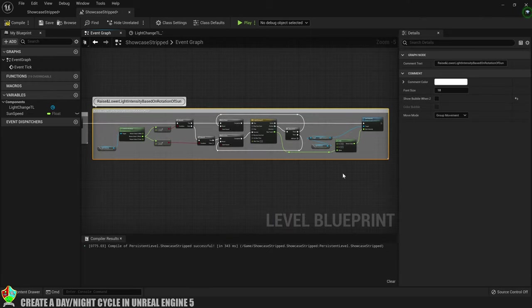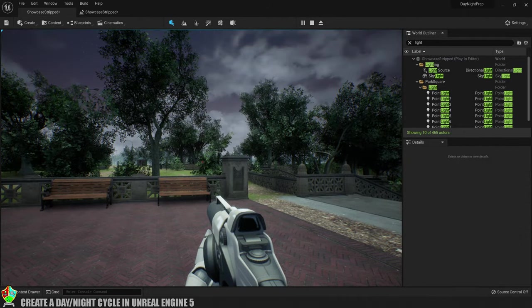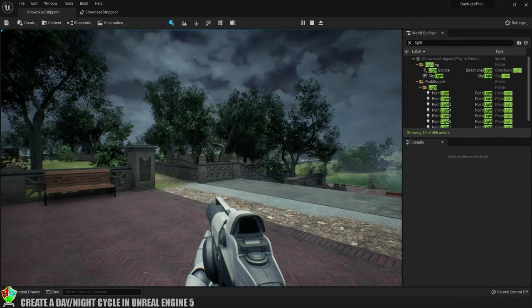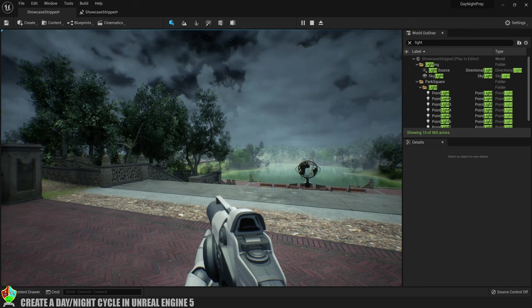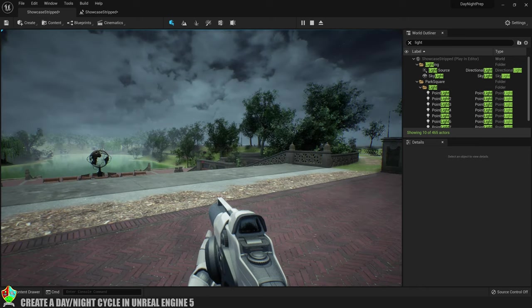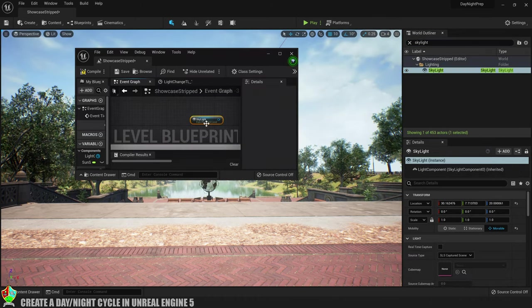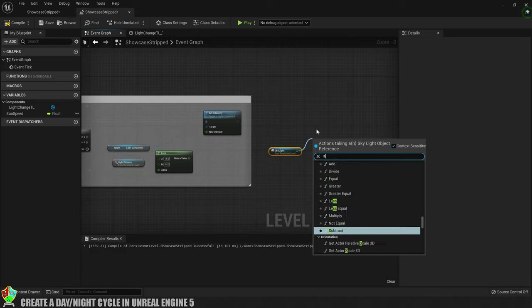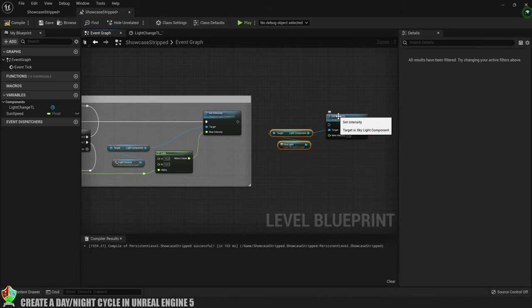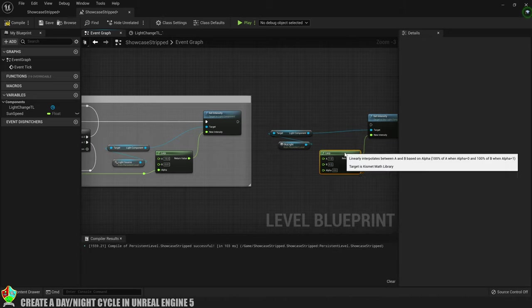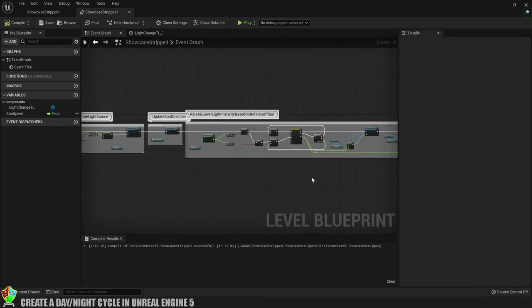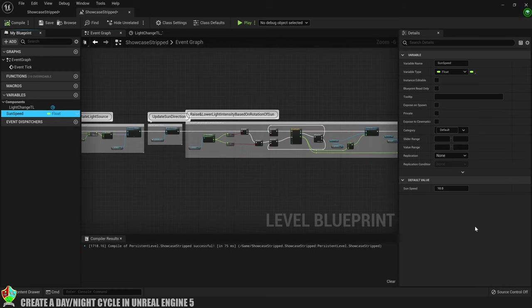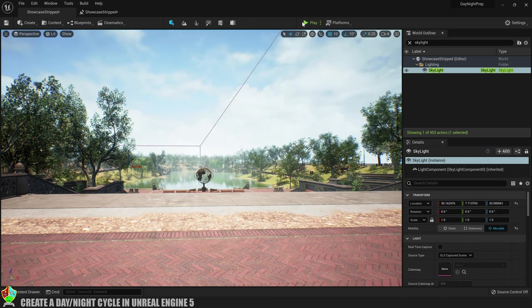I could leave it there but it just doesn't quite get dark enough for me because of the skylight in my level. So I'm going to repeat the process again. I'll get a reference to the skylight, create a set intensity node, add a lerp using values of 1 and 0.2 for this one and then add the execution pin. Then we'll just slow it down a little using the sunspeed variable before compiling and then we can test it out.